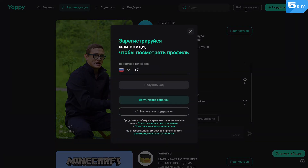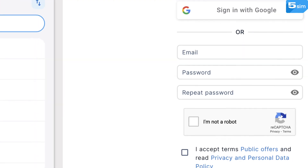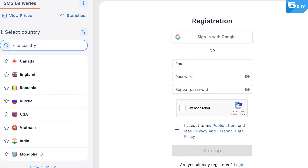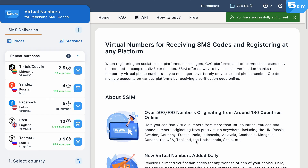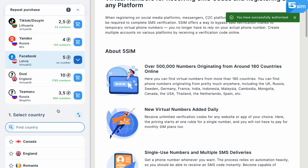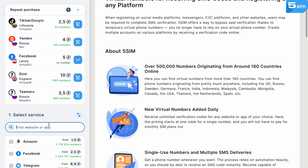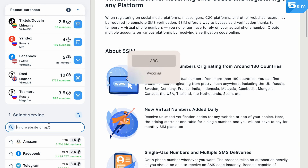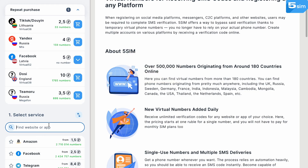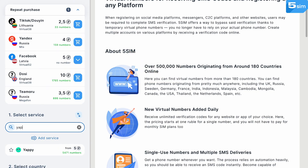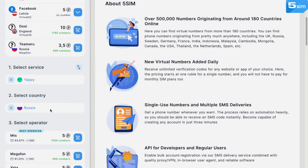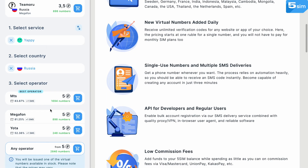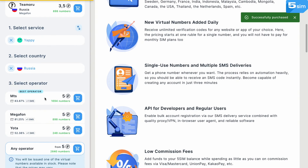Here's how you can sign up on Yappy with 5SIM. Access 5SIM and sign up in case you still haven't — a simple process that only requires your email. After that, add funds to your balance so you can buy virtual phone numbers, the pricing of which starts at around $0.05 USD. While on the main page, choose the country and service that you need a phone number for — in our case, it's Yappy. Then choose the operator and buy a phone number.